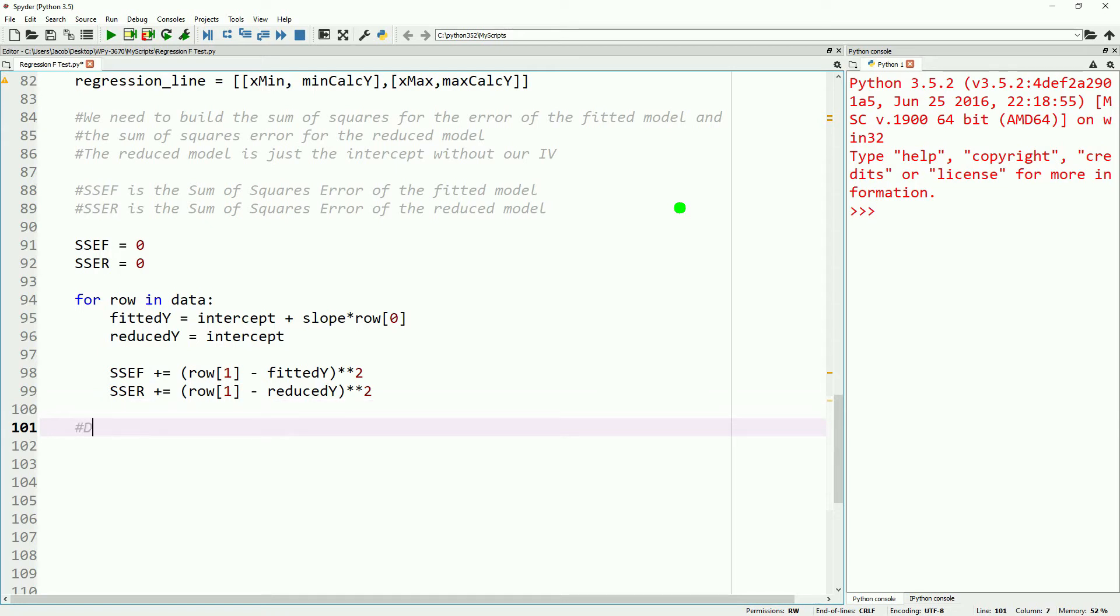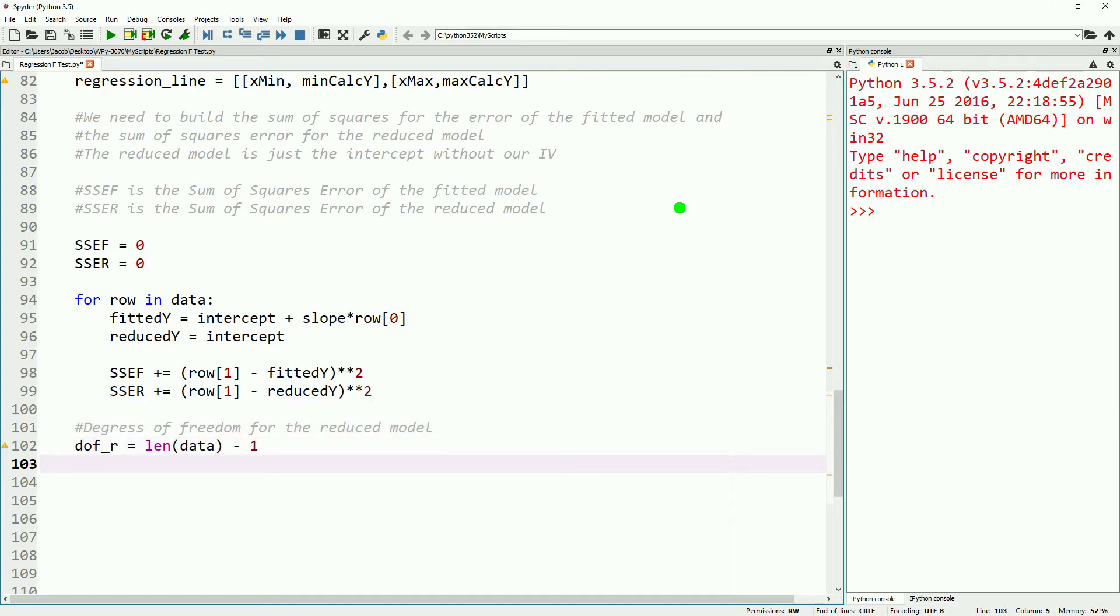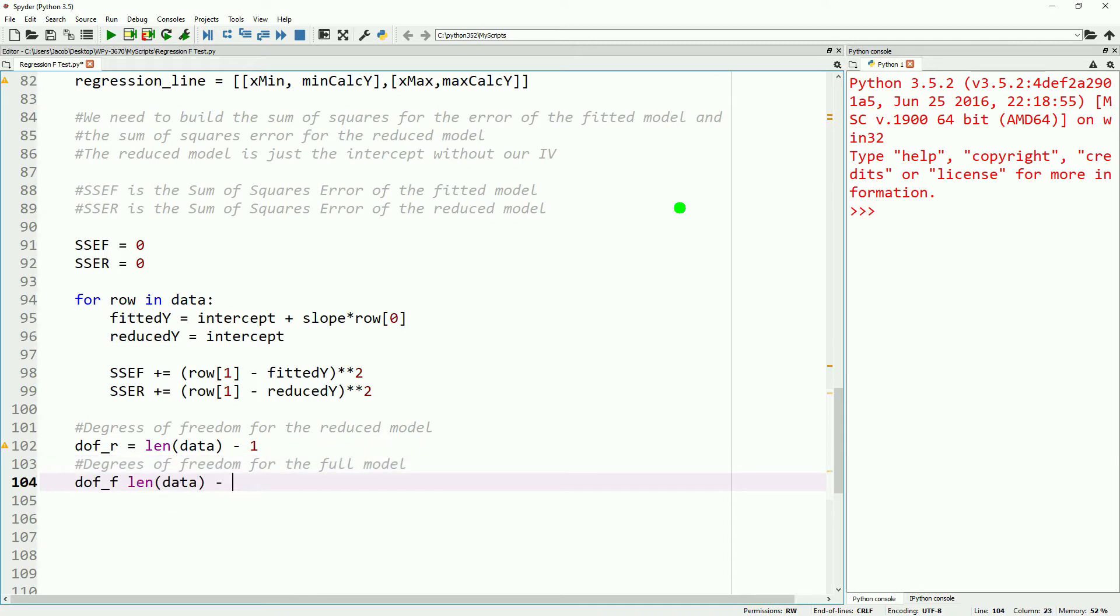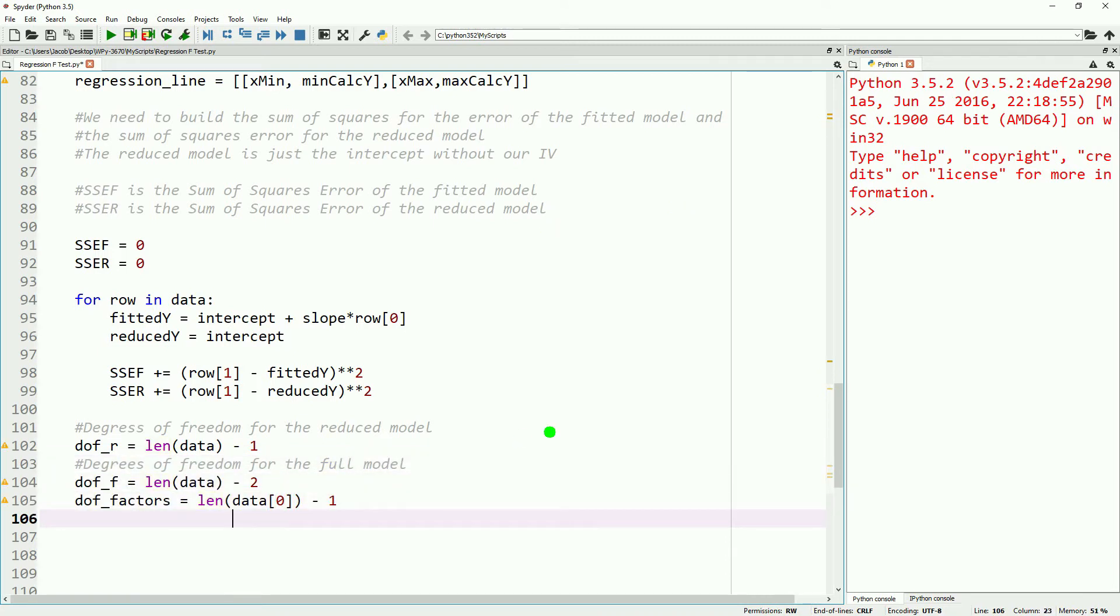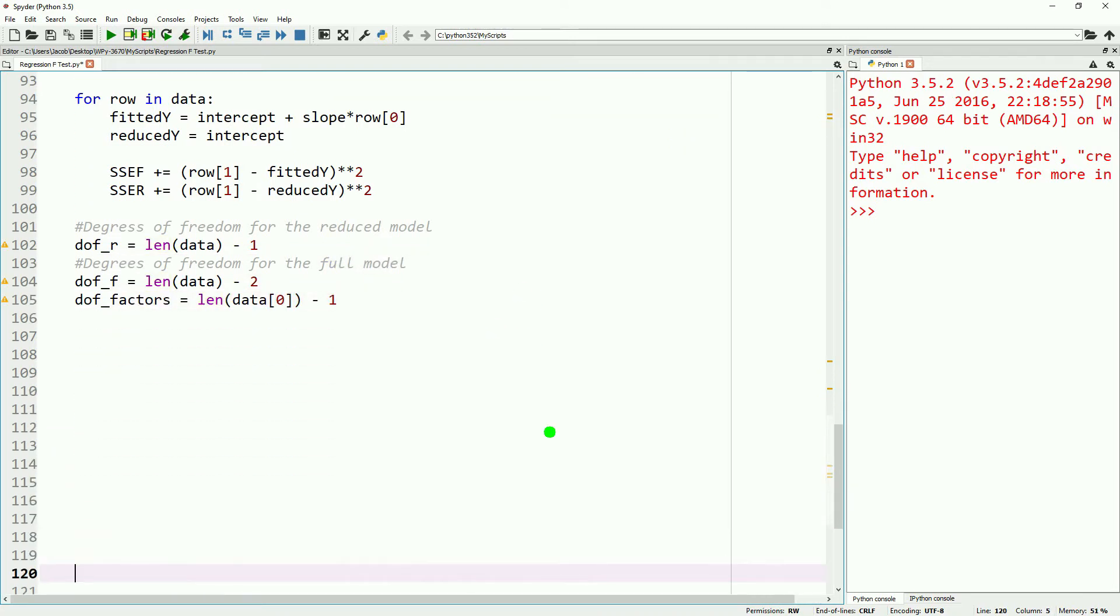We will then do the degrees of freedom for our reduced model, the degrees of freedom for our full model, and then the degrees of freedom for our factors. We now have all the parts needed to go ahead and do our F test, or calculate our F ratio.